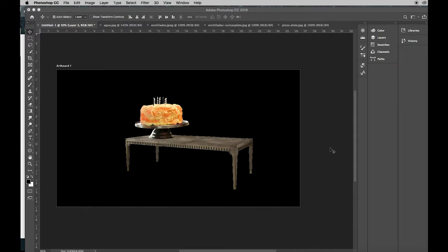Welcome back. Now that you have your cake and your table, you're ready to go to the internet and find food and drink for your party.